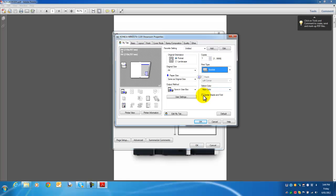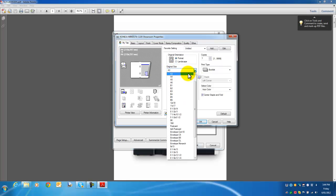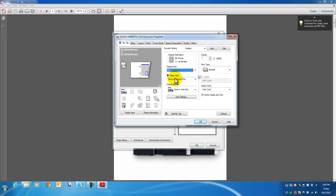I want it center stapled and folded, so I'll tick that. And I want the original size to be A3 because I want it to be on A3 folded in half.